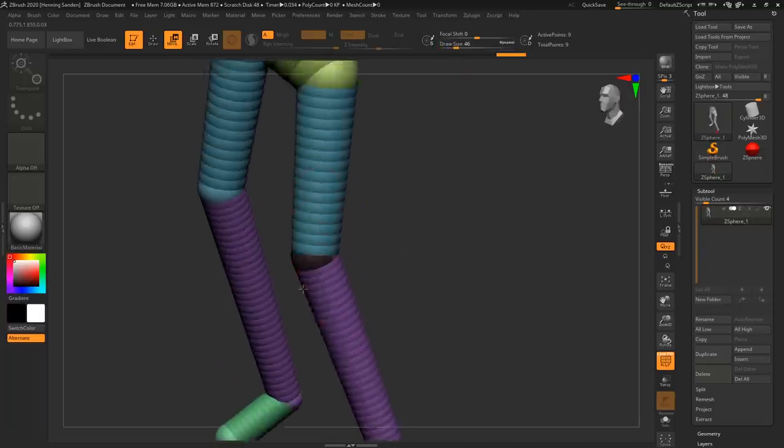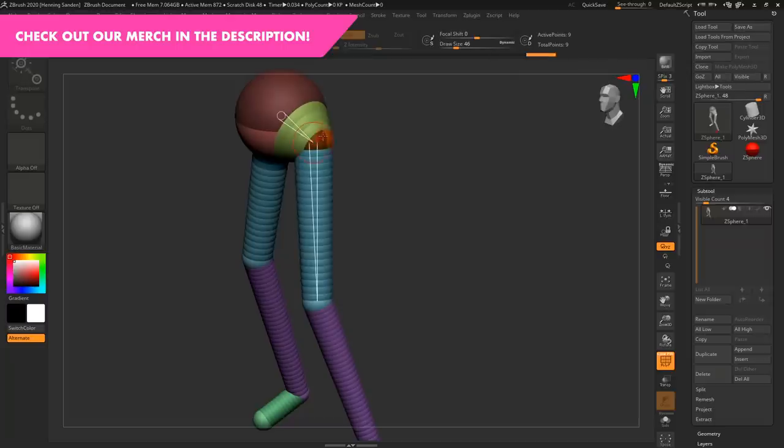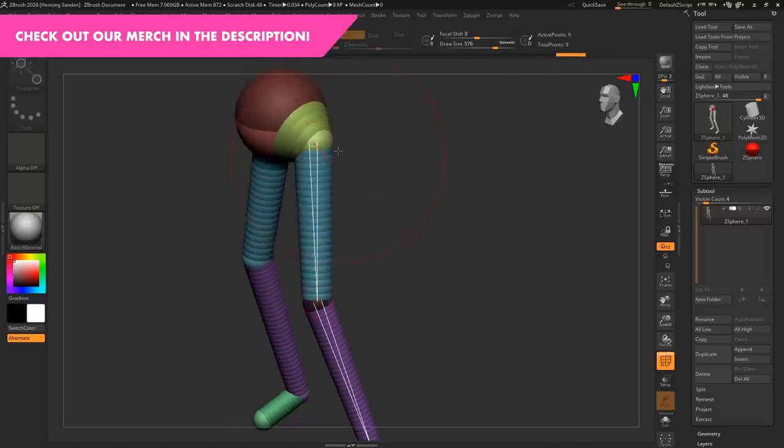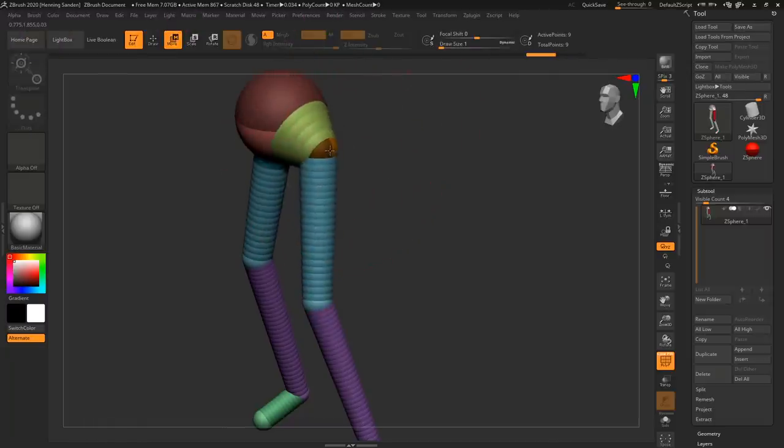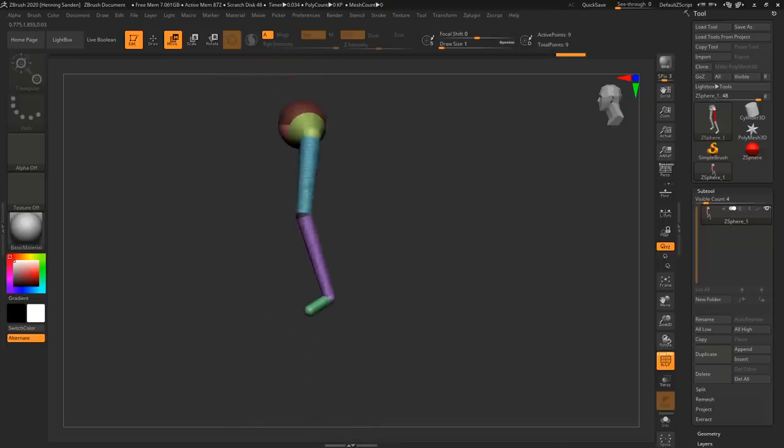Right now it's not a huge problem but you might end up in situations where you have something like this with a giant brush size and now it moves everything. So I prefer to set my draw size all the way down to one because now I'm only controlling a single ZSphere with no problem at all.